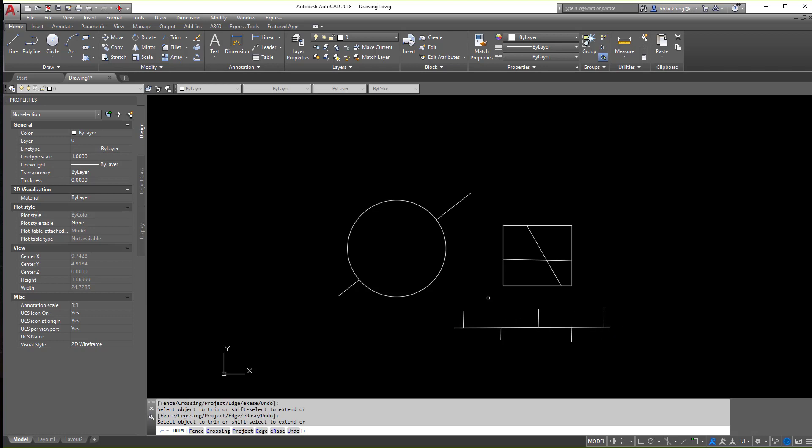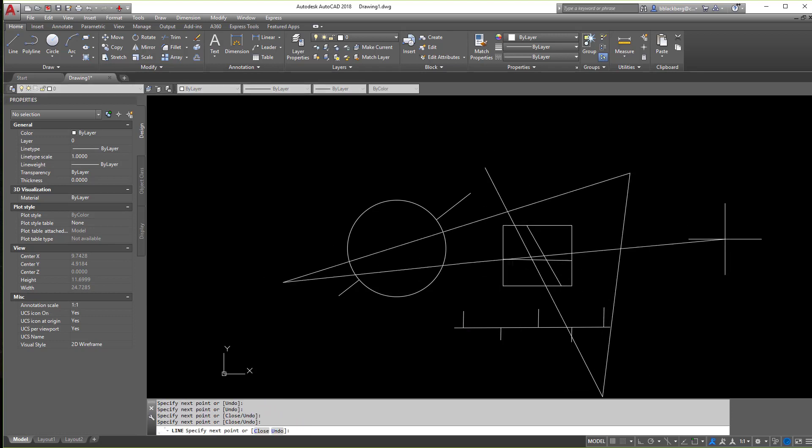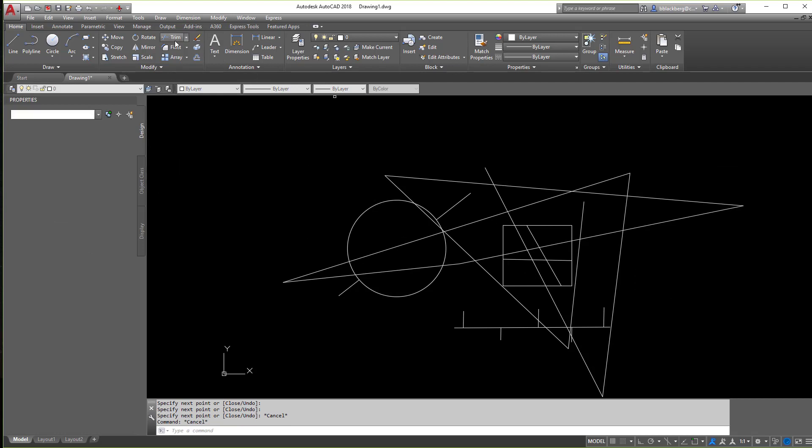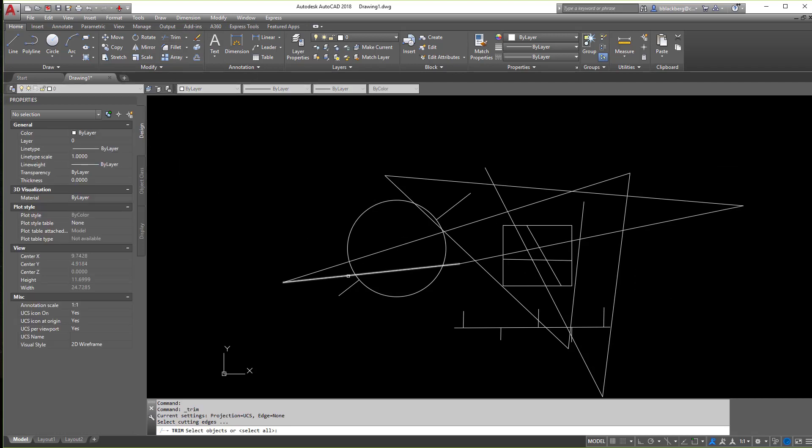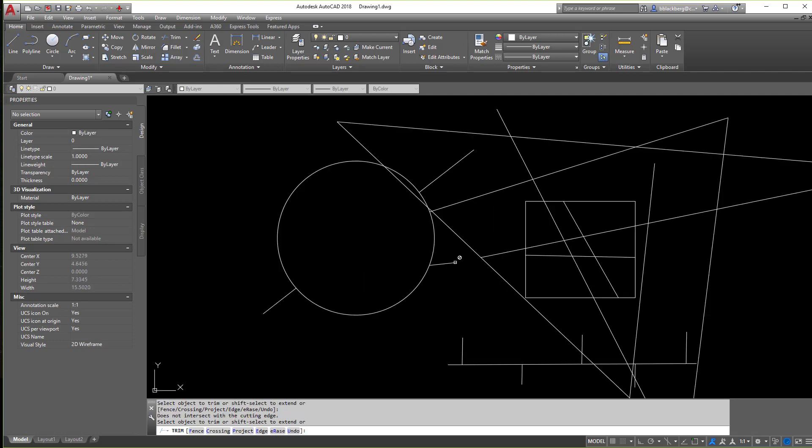And again, I didn't have to select anything. The problem is when you have things like this, let me make some crazy lines here. So when I select trim now and I hit enter, it's going to make everything in the drawing a cutting edge. So if I want to trim off pieces, I kind of have to go one by one itty bitty piece.